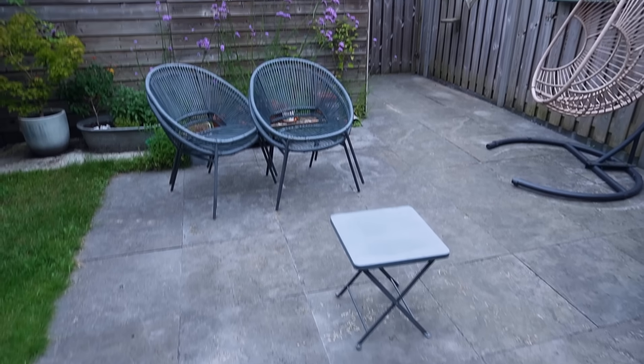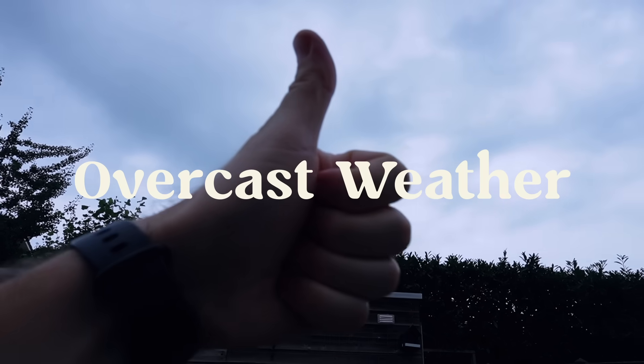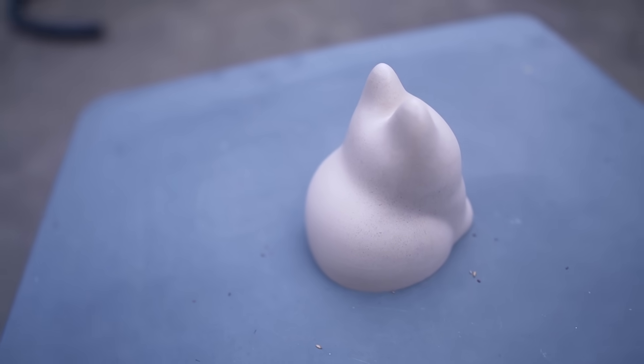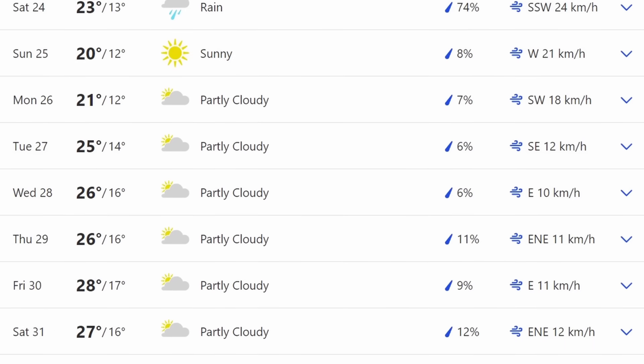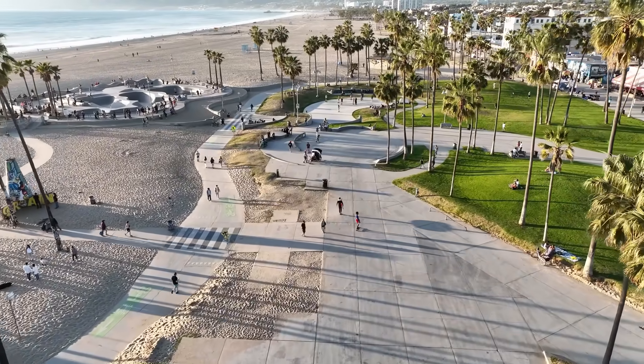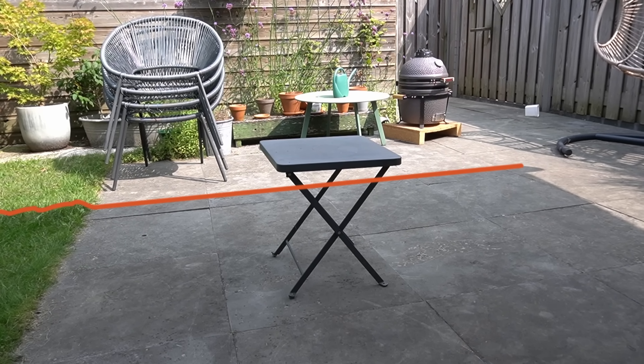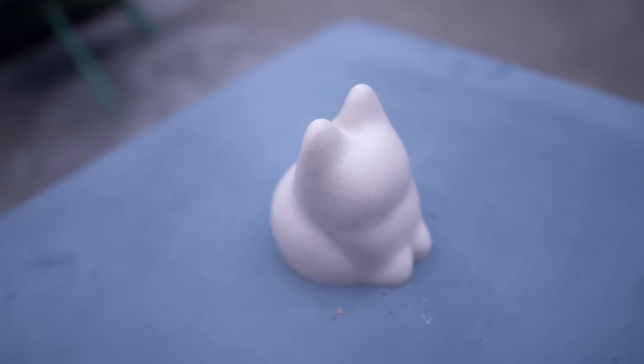Outdoor scanning is actually easier because you can use nature's softbox, provided you have the right weather. Overcast, cloudy weather creates natural soft lighting resulting in an even lighting for your object. Honestly, this method is what I prefer in almost all cases, and we get a lot of cloudy weather in the Netherlands, so it's quite easy to do as well. Sorry LA folks — if you always have sun, make sure to scan inside of a shadow so there's no direct sunlight hitting the object. But assuming you have overcast weather, scanning outdoors is super simple and convenient.